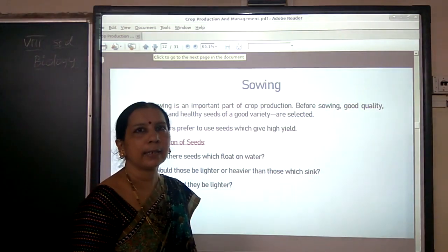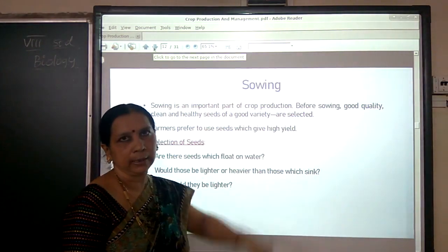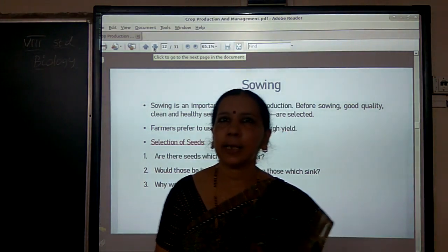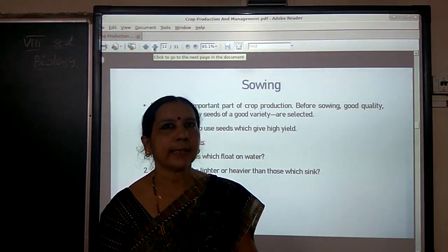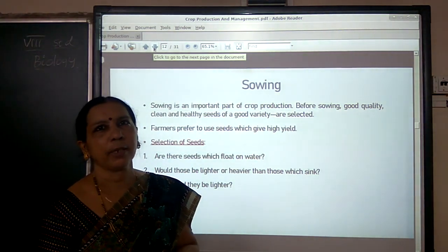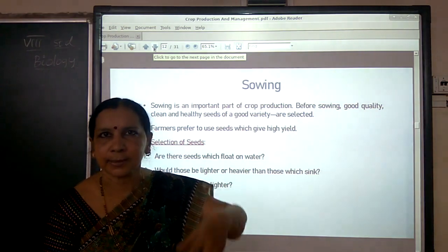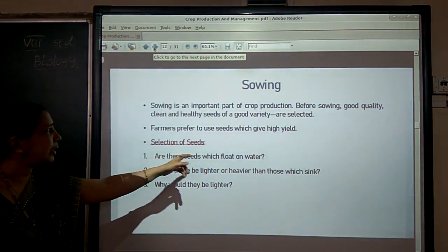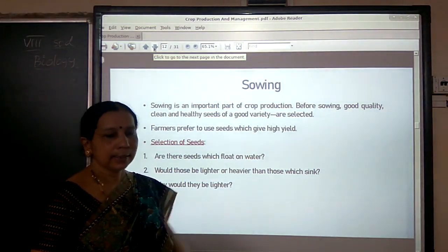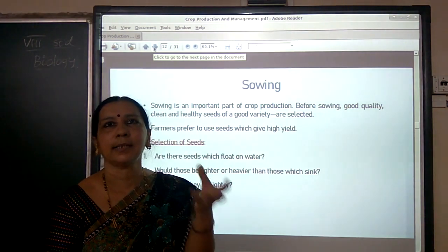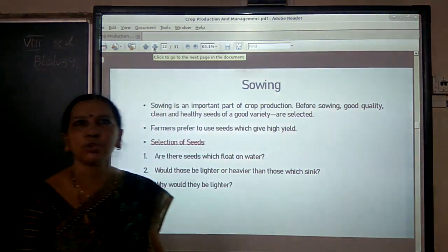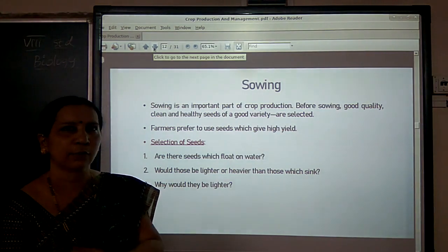The next step of agricultural activities is sowing. Before sowing, farmers must select good quality, clean, high-yielding seeds. A common method to test seed quality is to put seeds into water — damaged seeds become hollow and float on water, meaning they will not germinate. So farmers use this method to separate good quality seeds from damaged ones.